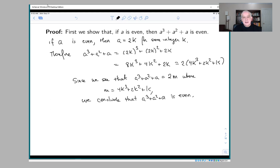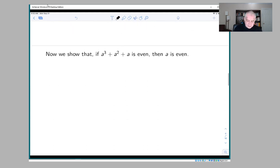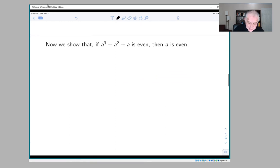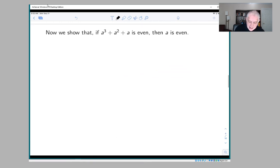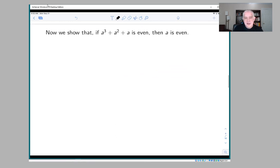So that's one direction. The second paragraph of the proof begins when we say: now we show that if a³ + a² + a is even, then a is even.